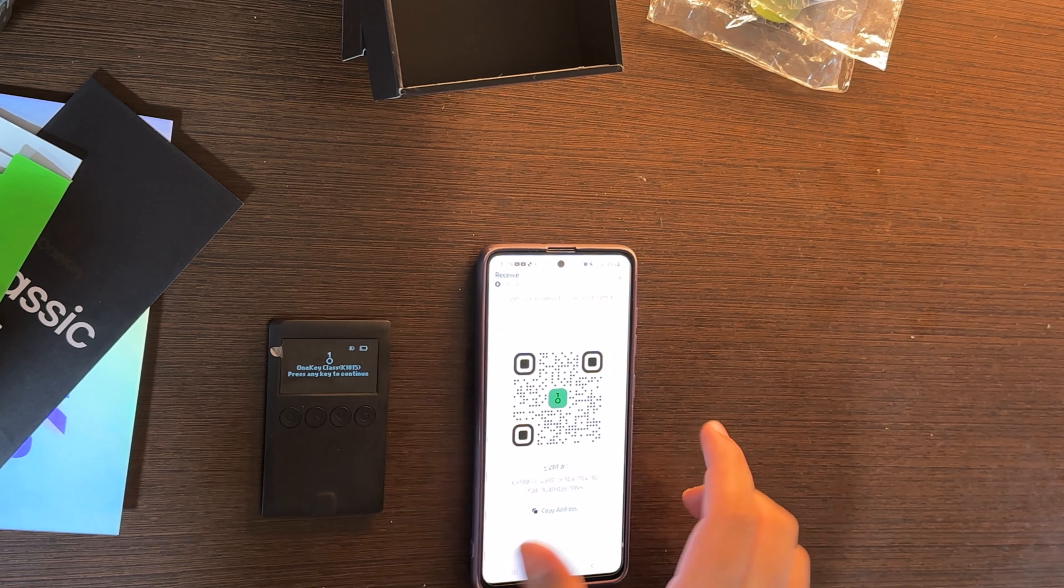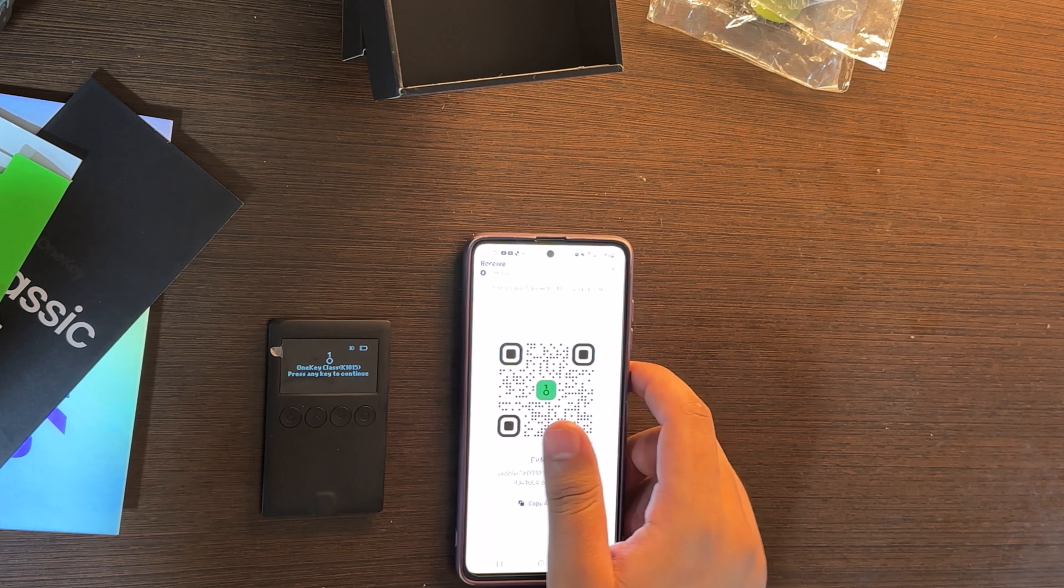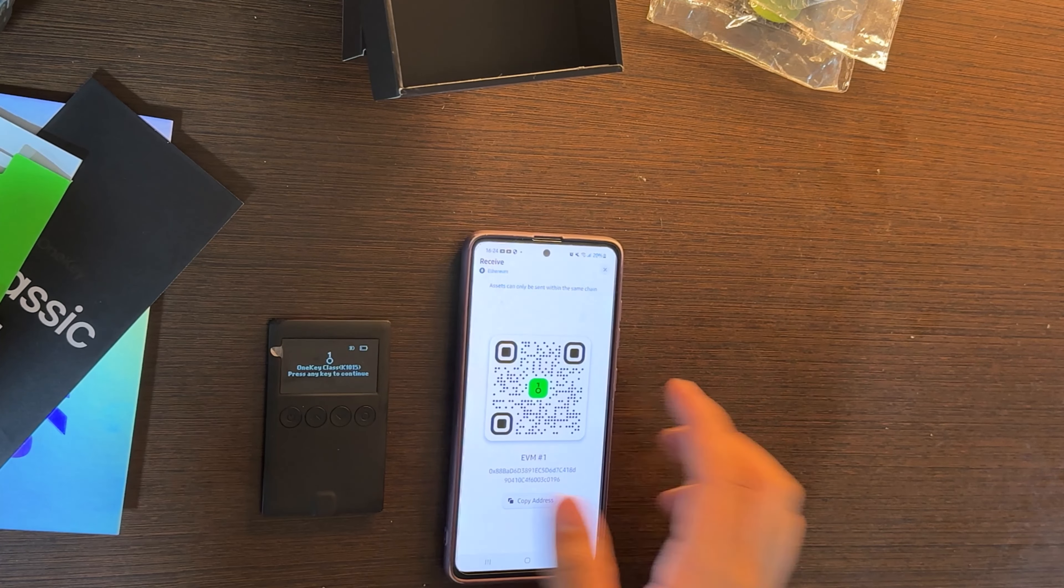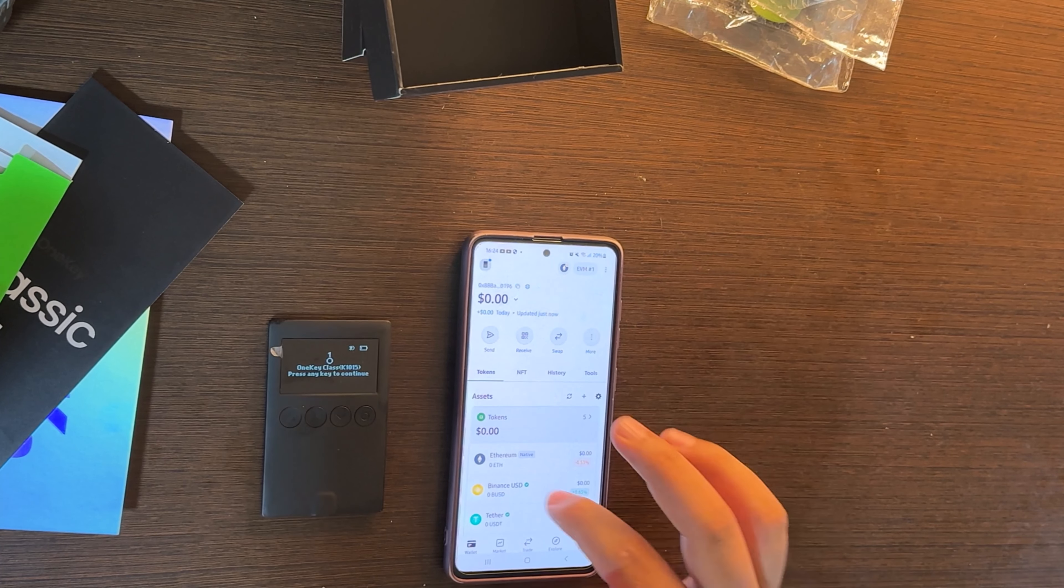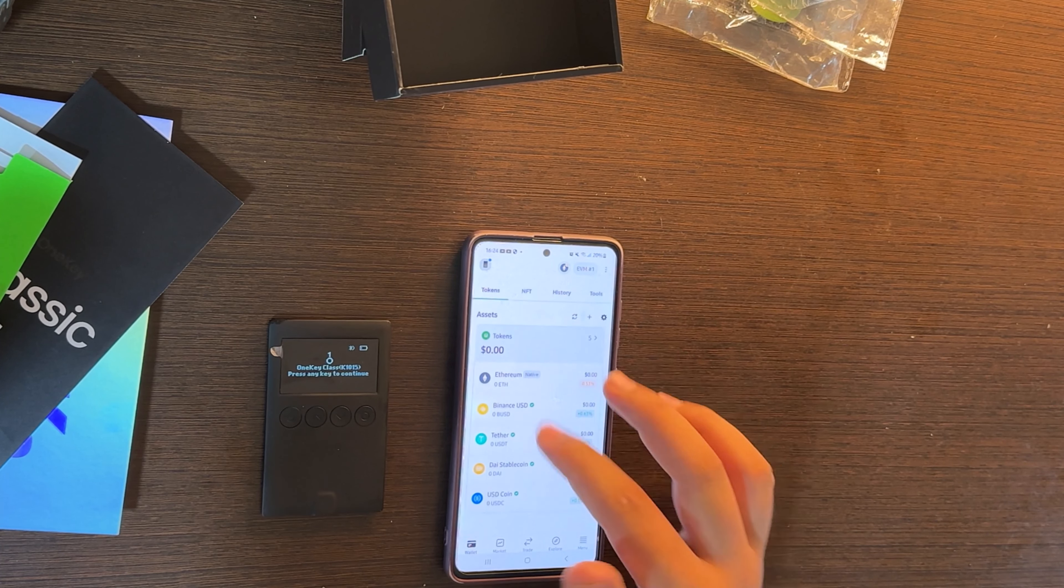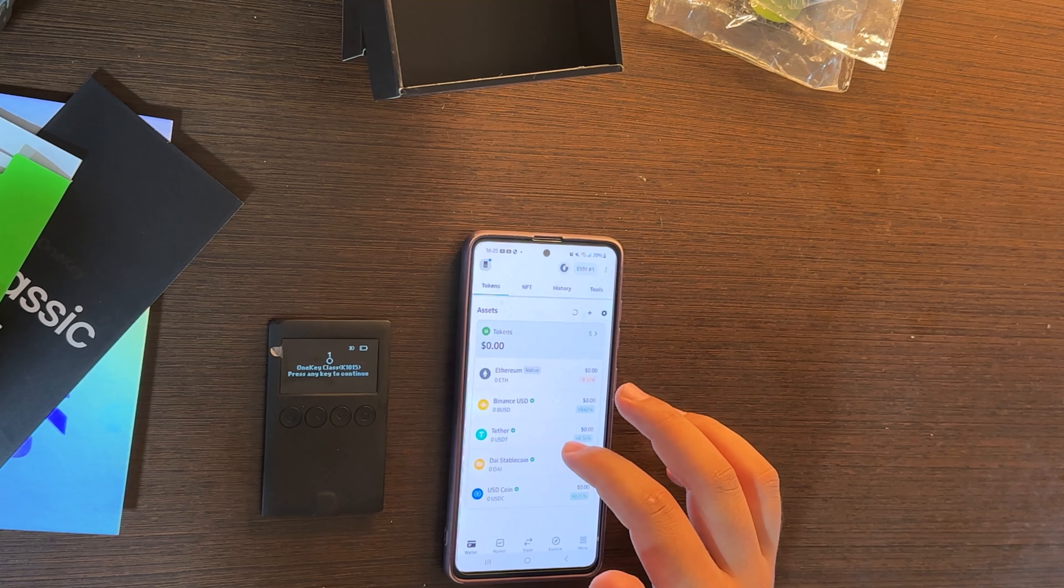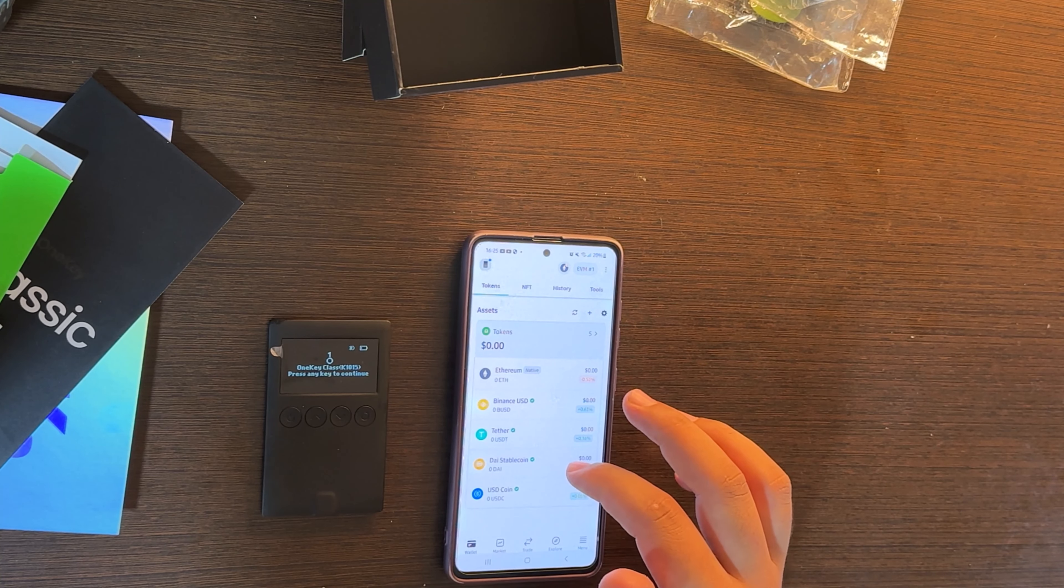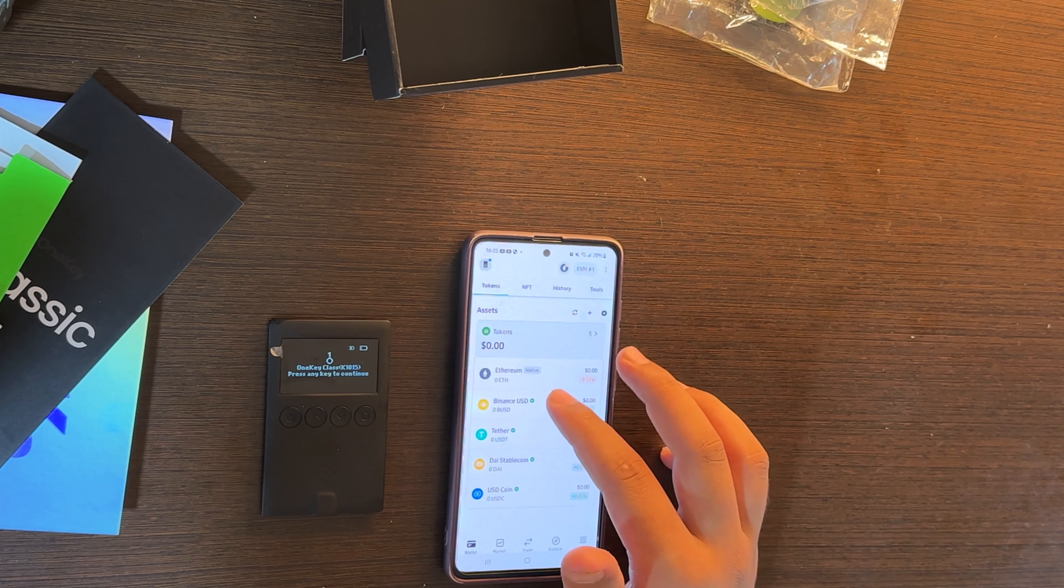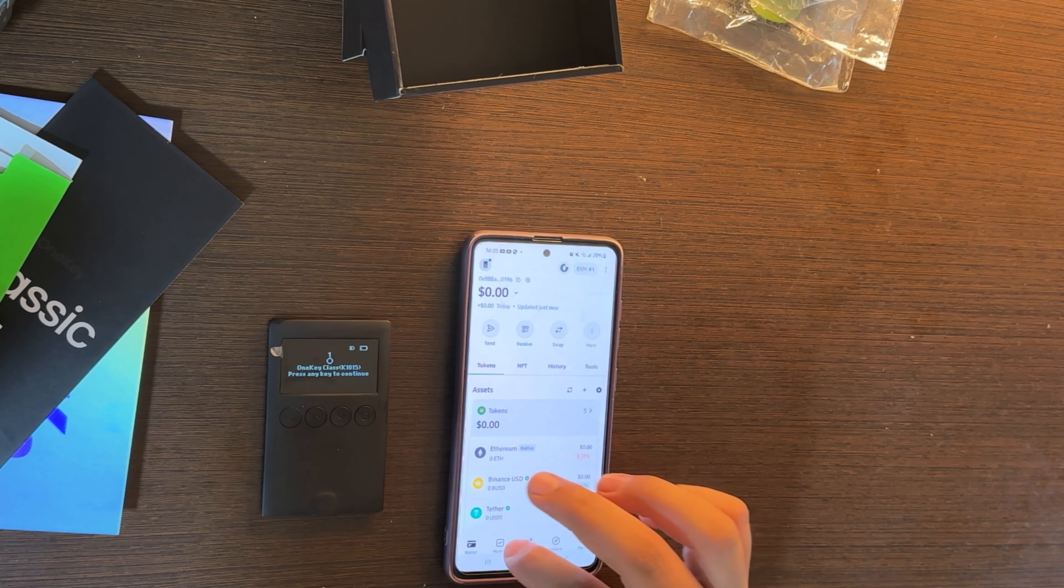Click confirm after that to confirm your address. You can now receive and send the crypto by copying the address and putting it wherever you want. They have a lot of tokens: Ethereum, Binance USD, Tether that is stablecoin and USD Coin.